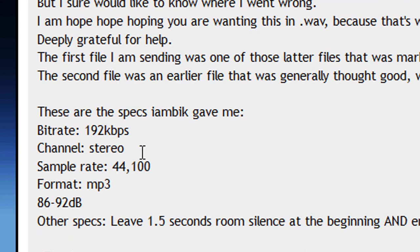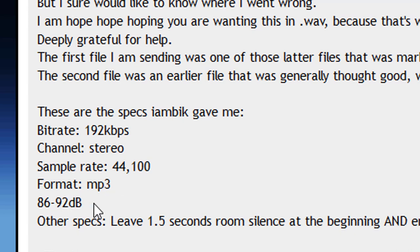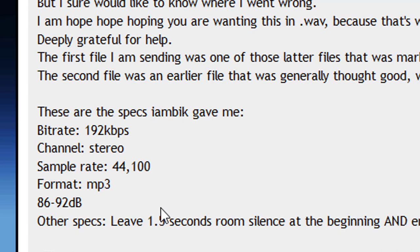This is for measuring dBs. This is not for RMS, which is root mean squared. This is not LUFS, which is loudness units full scale. These are dBs. Now we came in at 60. We want to be, according to your specifications, between 86 and 92 for the MP3.